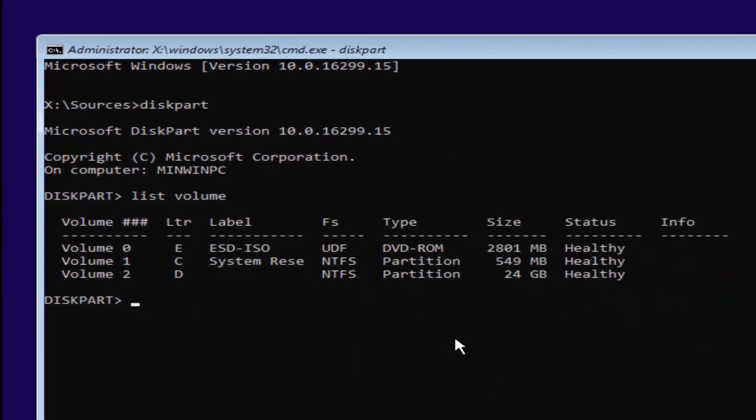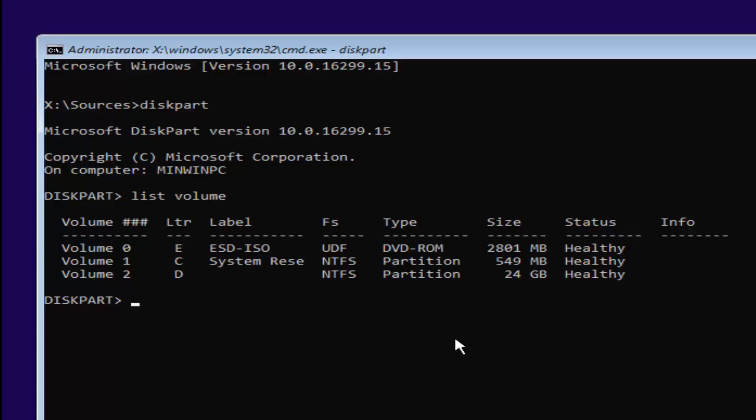Now you want to select your main partition on your system where you're going to be having your Windows partition on. You can see the largest one here is going to be 24 gigabytes. Keep in mind, there might be some numbers here that look bigger. You can see that there's a couple that are about 2800 megabytes and one that's about 549 megabytes. There's 1024 megabytes in a gigabyte, so it's considerably smaller than that 24 gigabytes. You can also see the other two drives have different labels. One's a system reserve drive and the other one might be the ESD ISO. You don't want to mess with those if you have any reserve partitions.